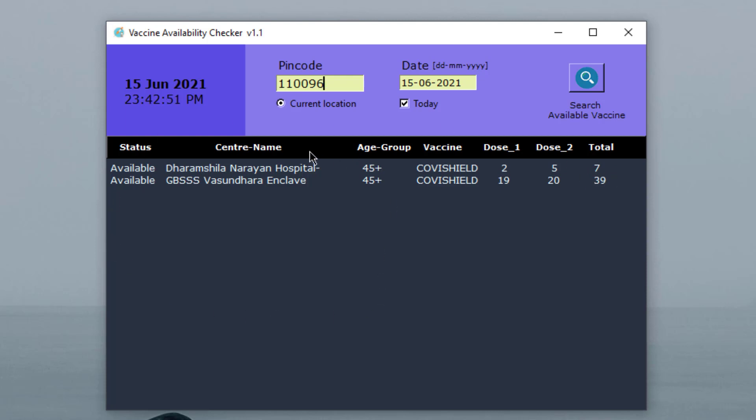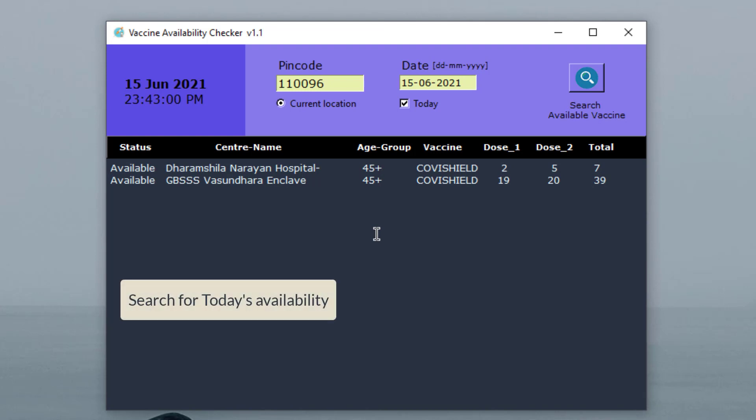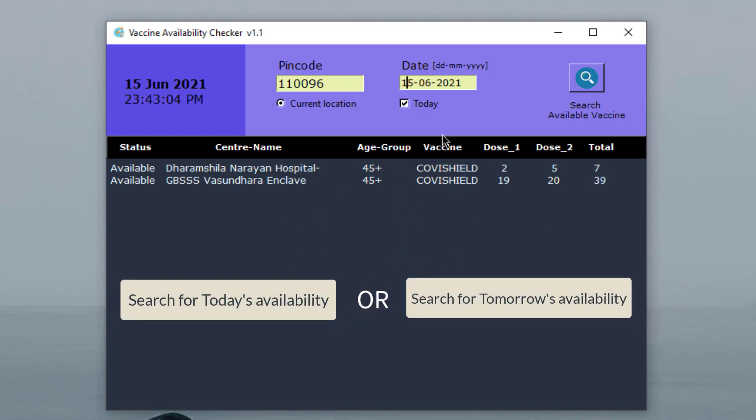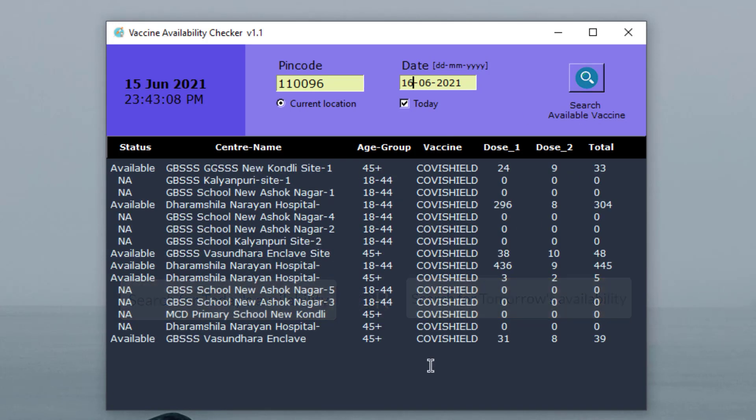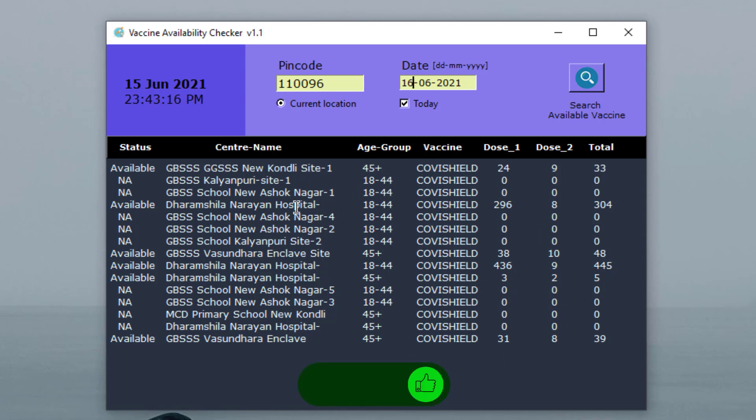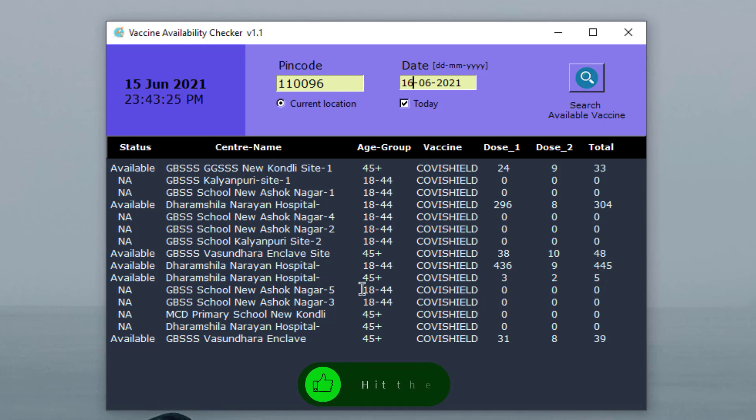So by using this application, you can quickly find out all the available centers near you and what the vaccine availability is at those centers. You can change the date, for instance, you can try tomorrow's date and you will find lots of details. As long as the vaccines are available, you will get the information about the vaccine status using this application.